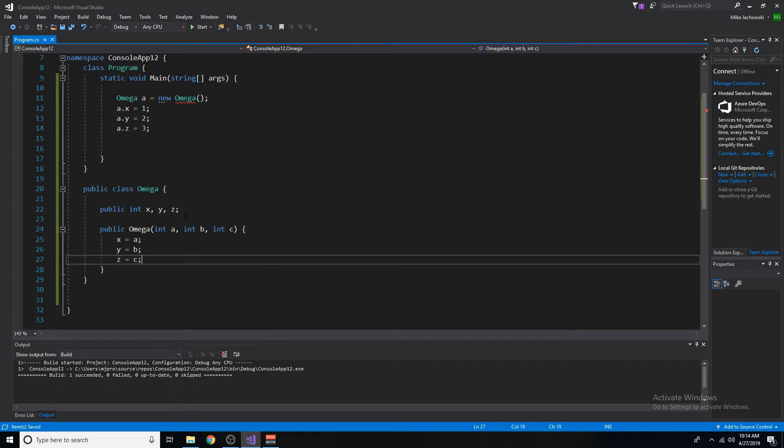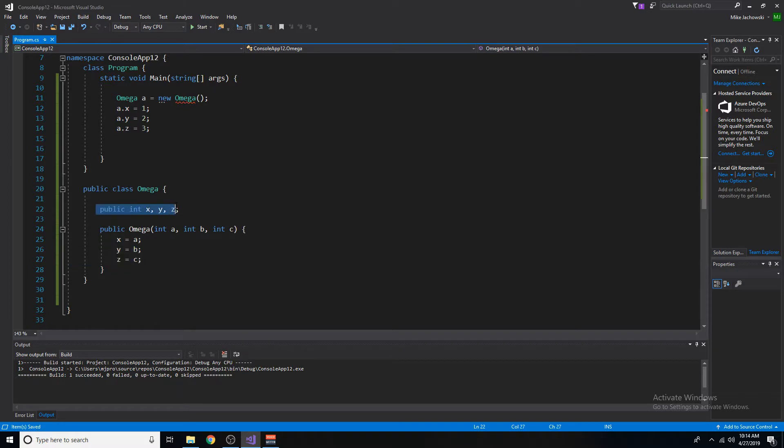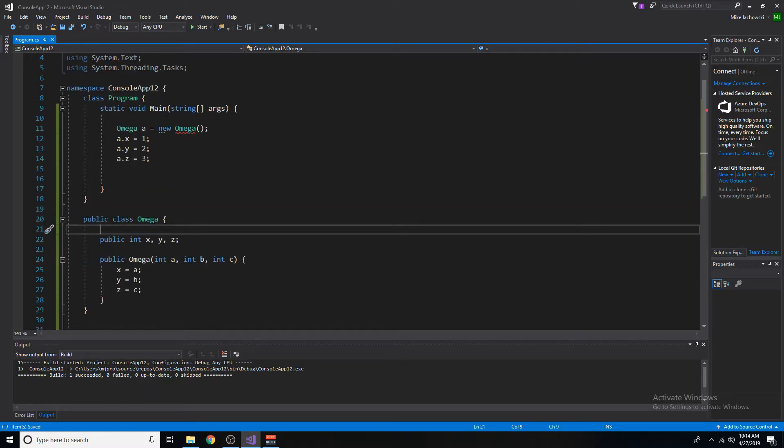So here we have a constructor that will take in some values, a, b, and c, and then pass them to the variables inside of the class instance. So let's use it. Let's create an instance of this class, a new instance.